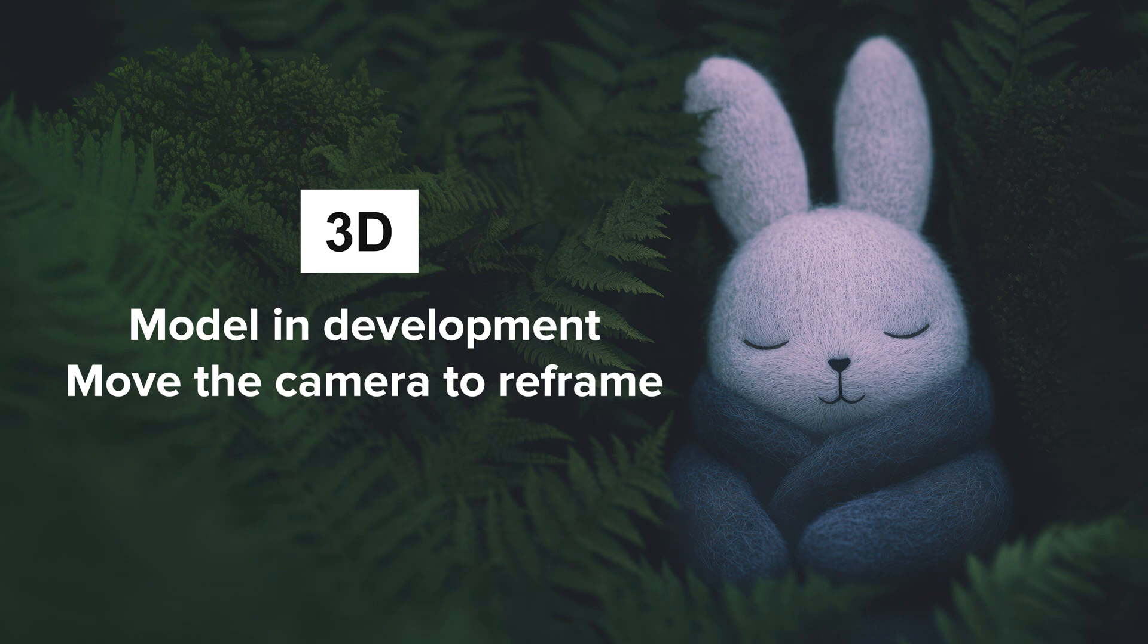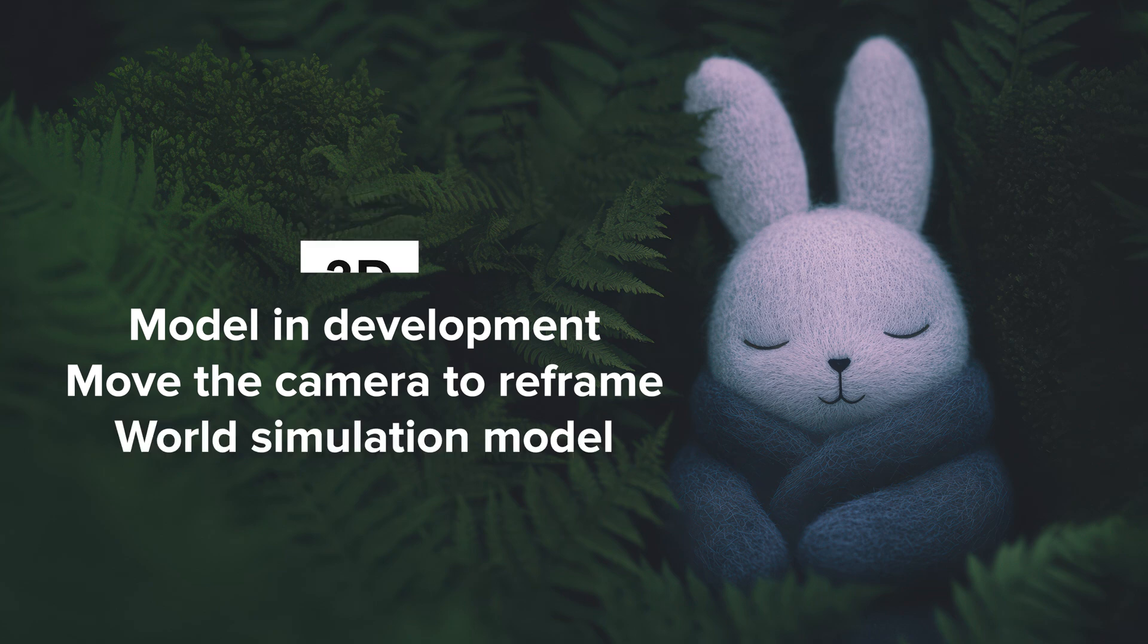In the more distant future, they're looking at something like a world model, but that's still a ways off.